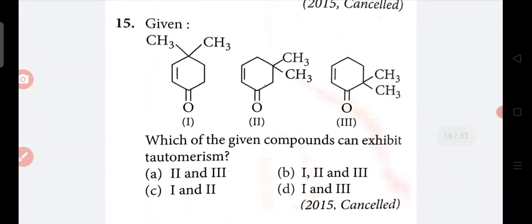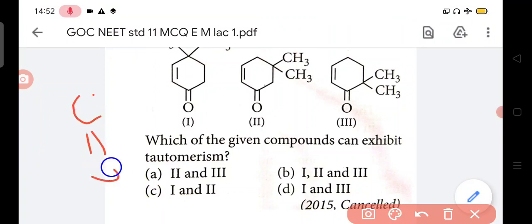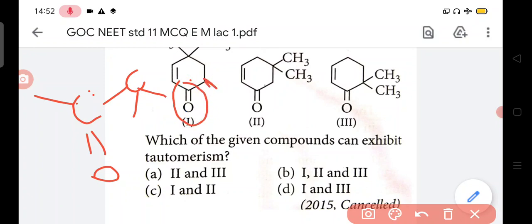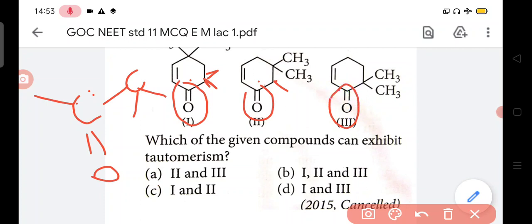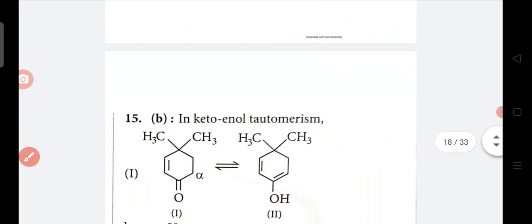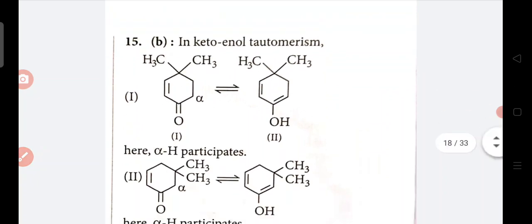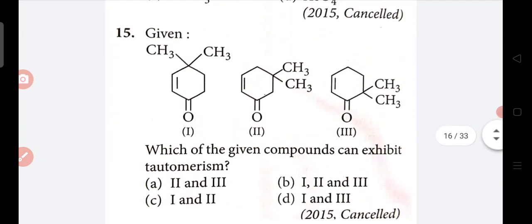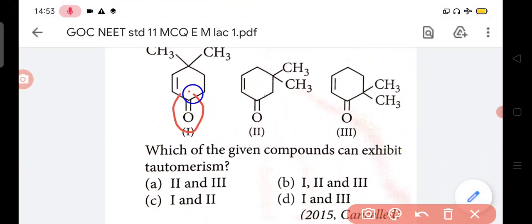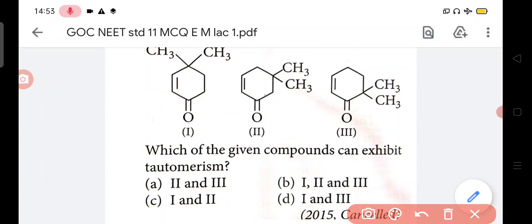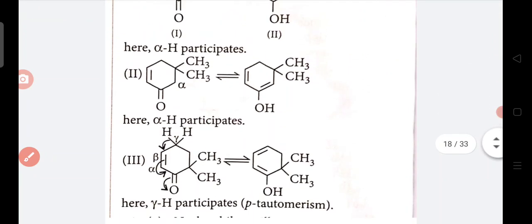Now in question 15 - which compound can exhibit tautomerism? Tautomerism requires the CO group's alpha carbon to have hydrogen. You can see - CO group, its adjacent carbon has CH2 remaining. Here CO group, its adjacent carbon has CH2. Here CO group, its adjacent carbon - there hydrogen is not present, but here one hydrogen remains. So in question no. 15, answer is B - meaning 1, 2 and 3, all of these. The keto group's adjacent carbon has CH2, CH2 - here CH will come - these all give tautomerism.